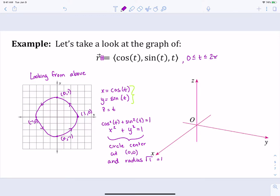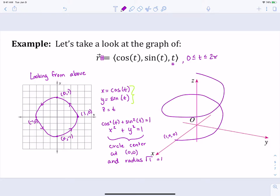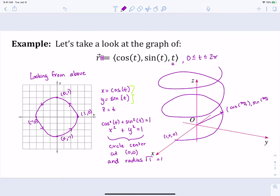Now thinking about what happens in three dimensions: when we plug in values for t from 0 to 2π for the z component as well, it's going to start at (1, 0, 0) and go around in a circle while also going up, because the z values get higher and higher. For example, at t = 3π/4, we get cos(3π/4), sin(3π/4), and 3π/4 as the z component. Let's get a better picture of this using the 3D grapher.